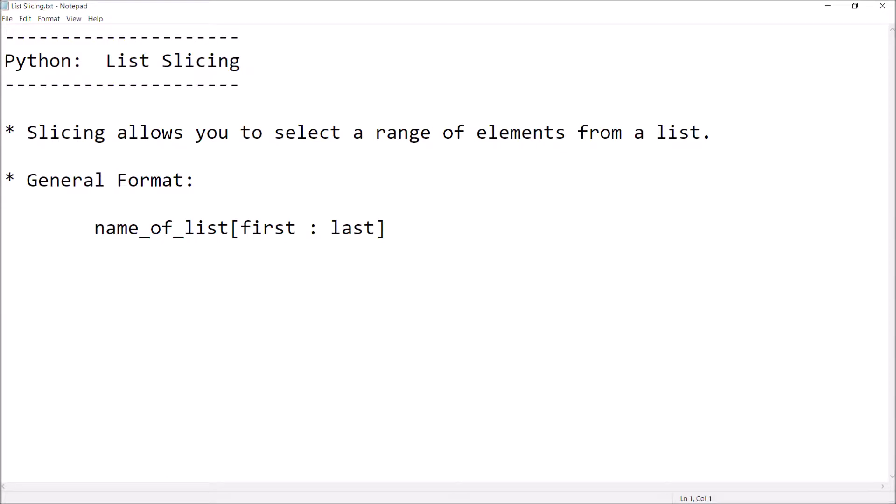Hey there, welcome back. This is Professor Hank and in this video we are going to discuss slicing in Python. Specifically we're going to talk about how to slice up lists. So let's go ahead and begin.